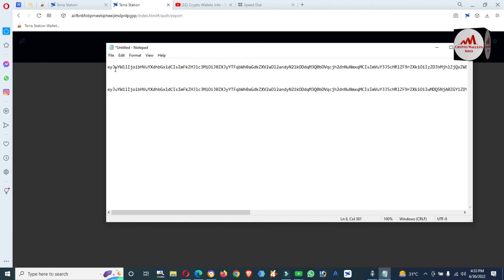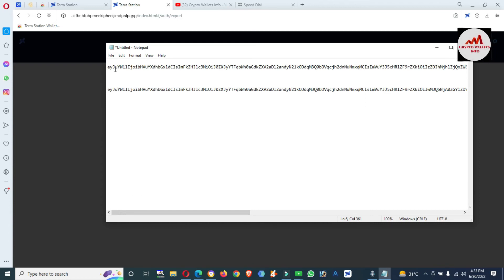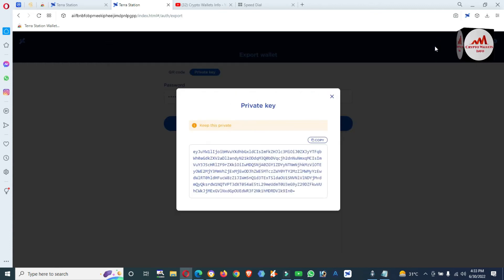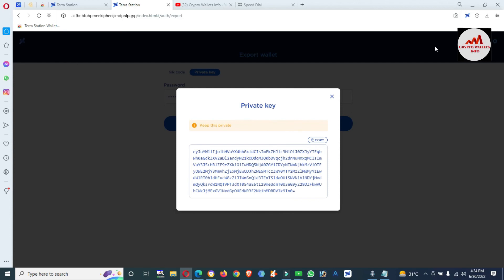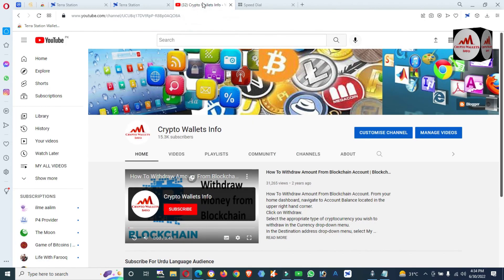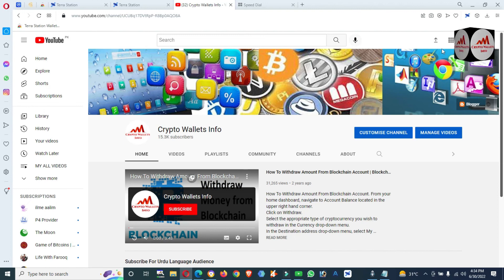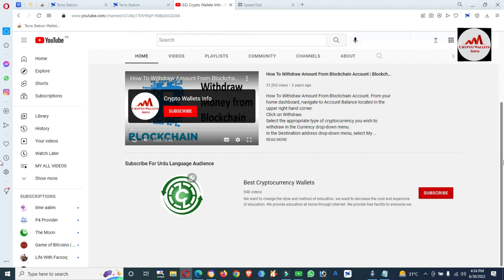I hope you understand. If you face any problem, you can email me at cryptowalletsinfo@gmail.com or comment below this video — I read your comments and will try to resolve your problem. Keep in mind when you create any account, you must take the backup of your seed phrases and also your private key, otherwise you will never be able to recover, restore, or import your wallet.